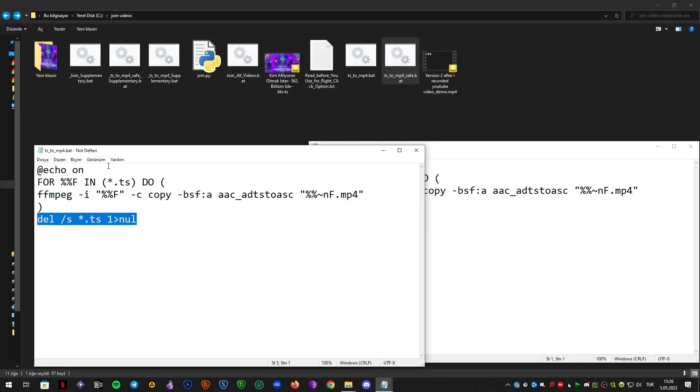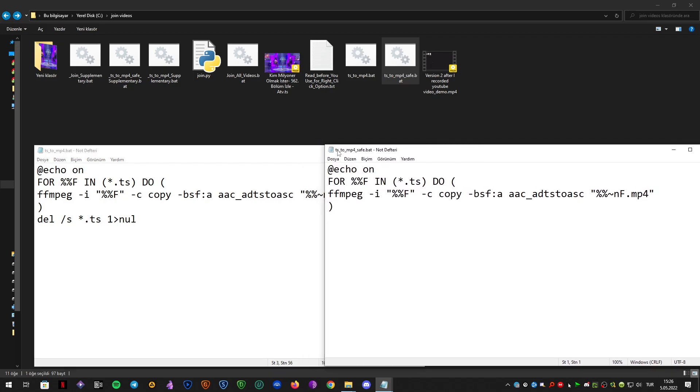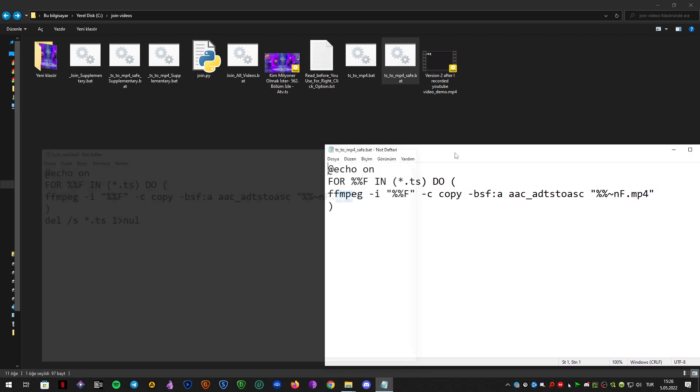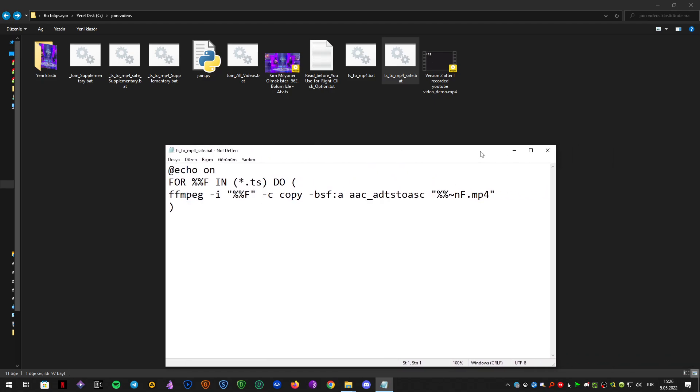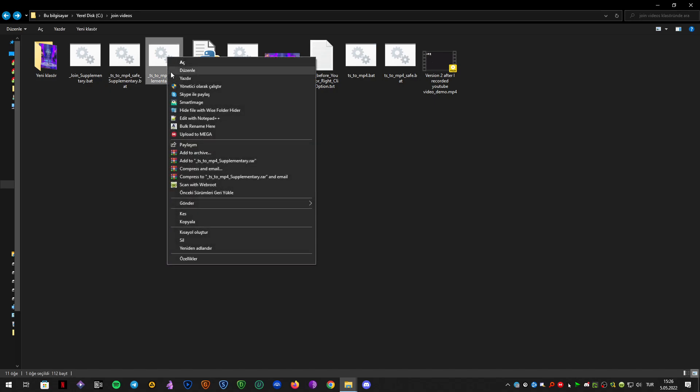So it scans the files for this extension and converts to mp4. Let's see it in action. But before that I would like to show you how you can add this to your right click context menu. And here are the supplementary files.